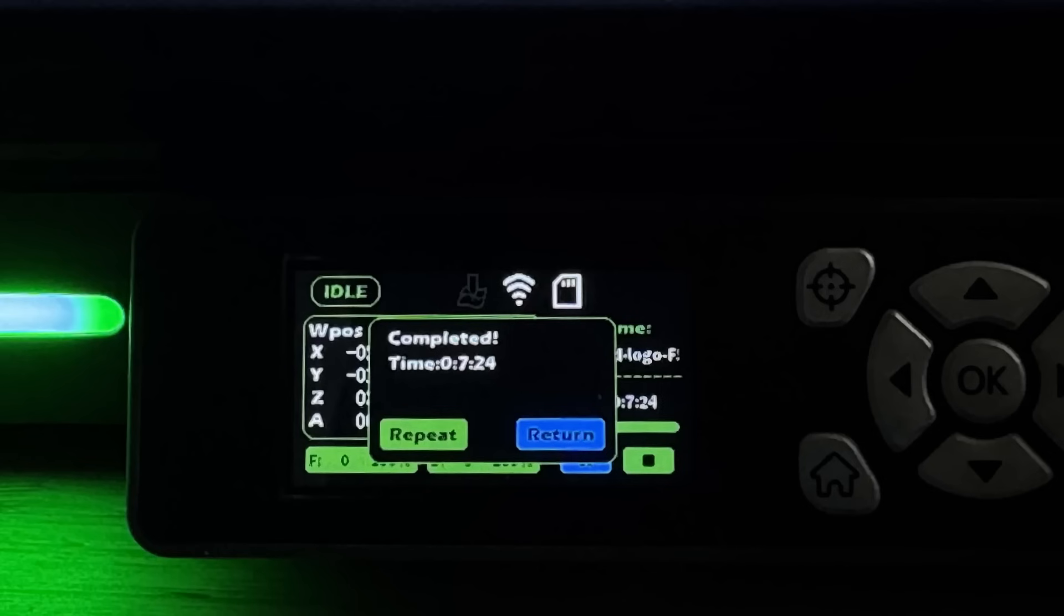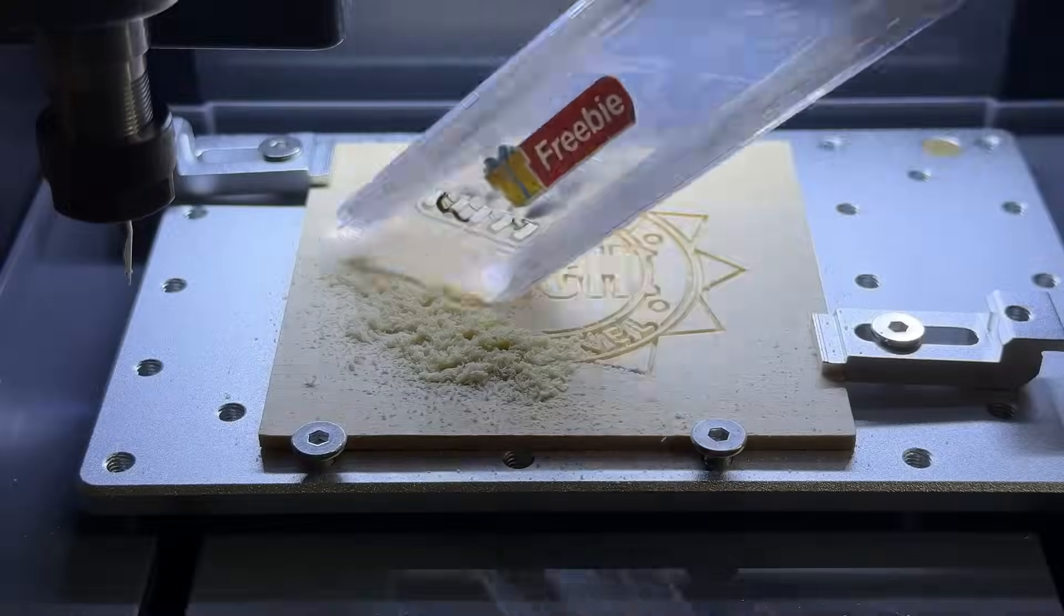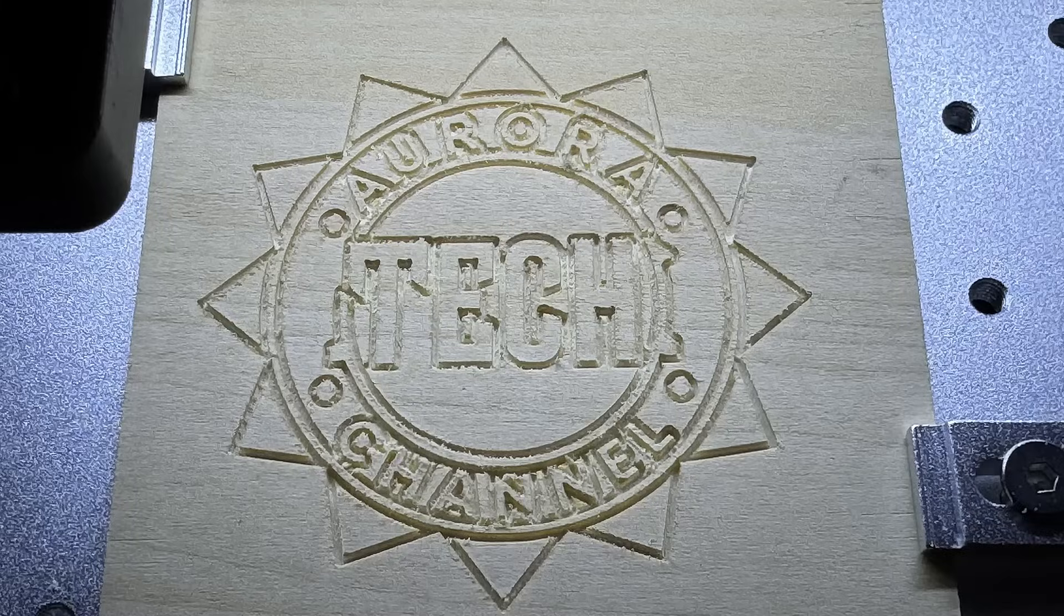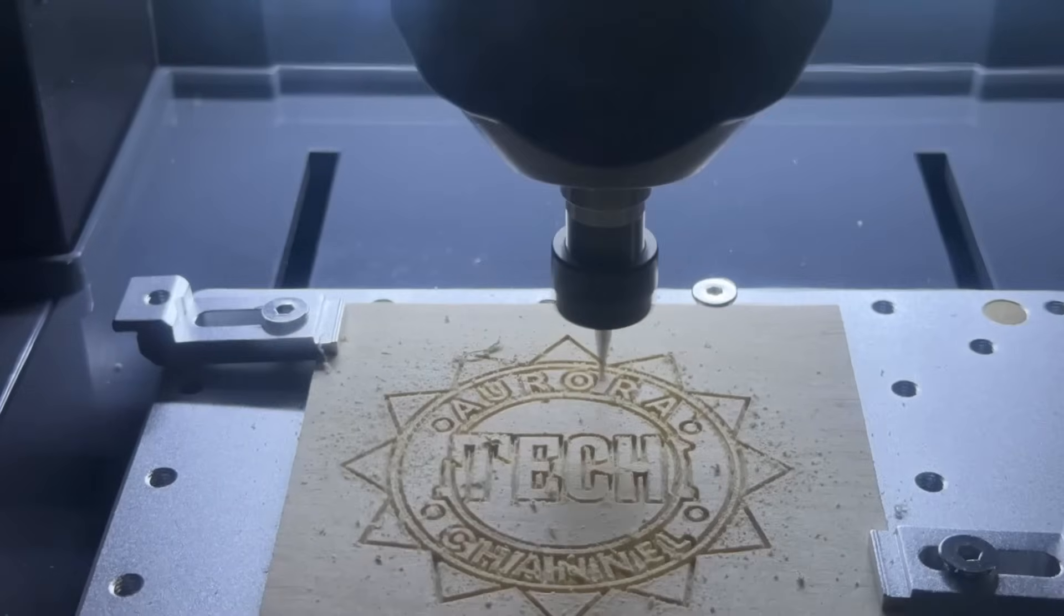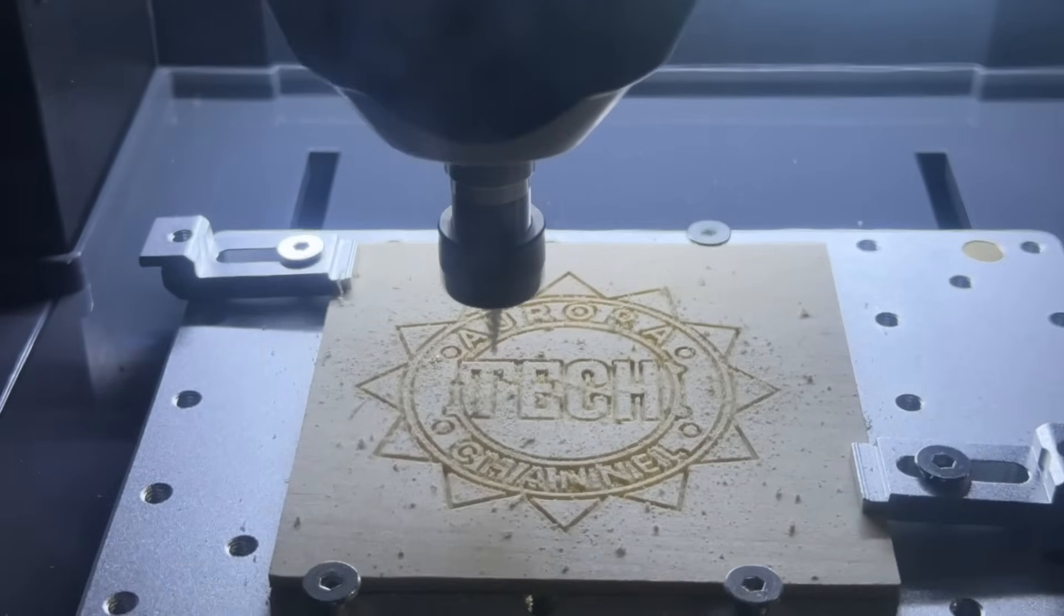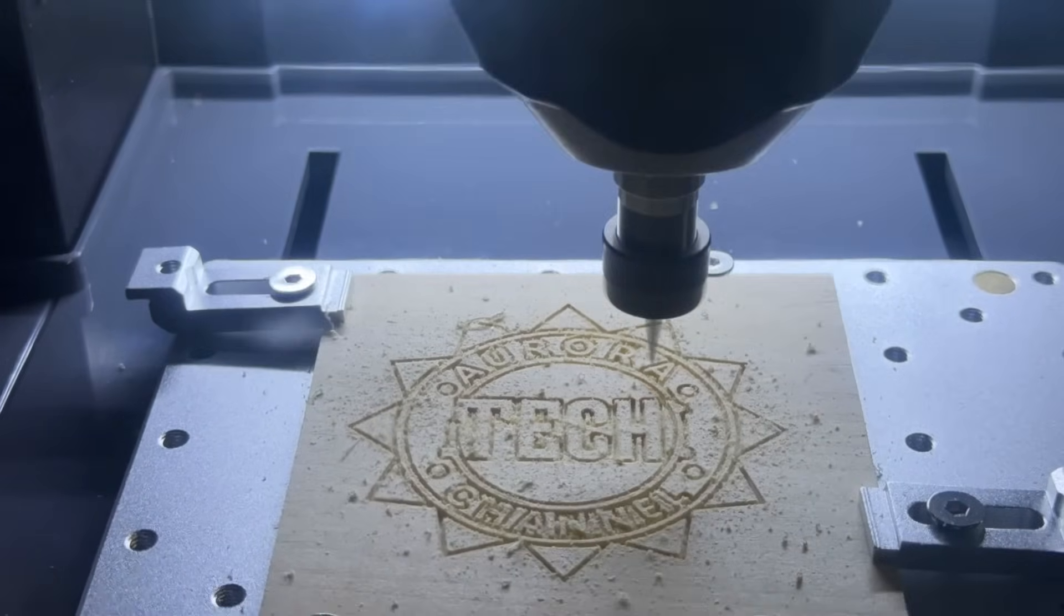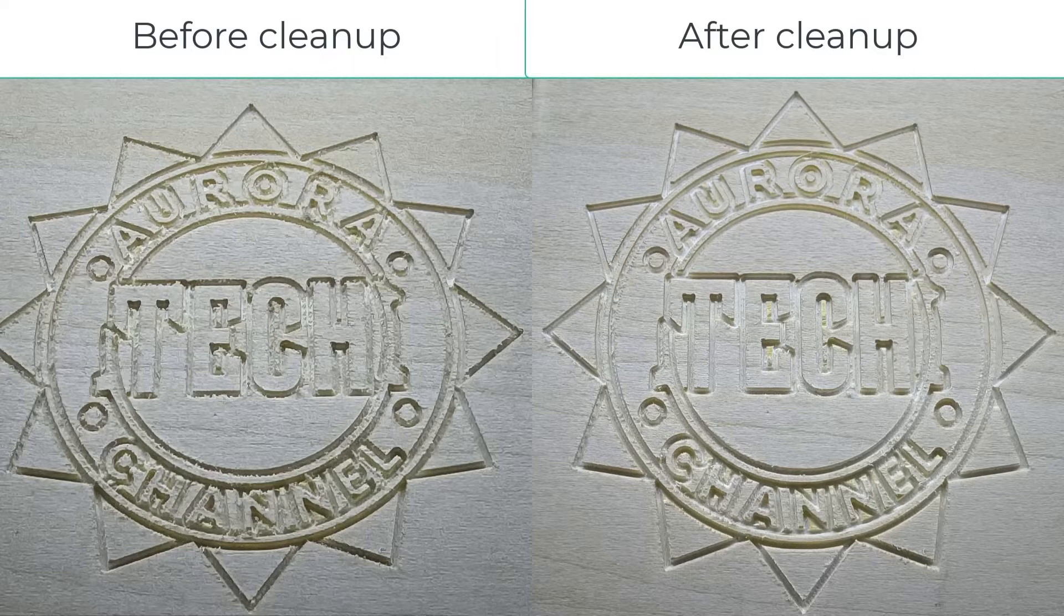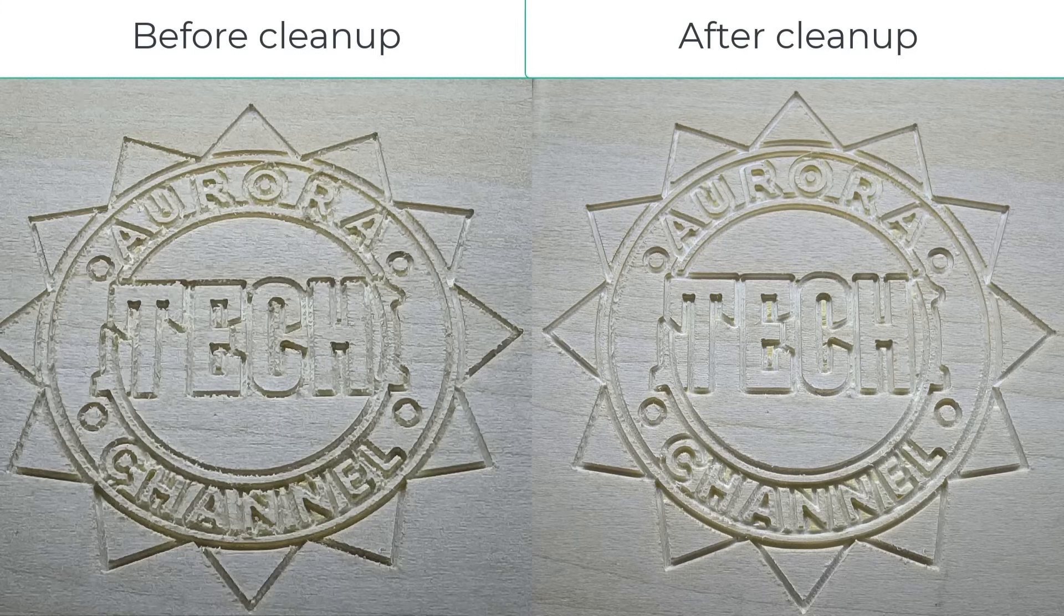The job finishes in about 7 and a half minutes. After vacuuming the debris, the result is not bad, but the edges need some cleanup. I will repeat the job one more time as a cleanup pass. After the cleanup pass, it looks much better, so everything seems to be working quite well right out of the box.